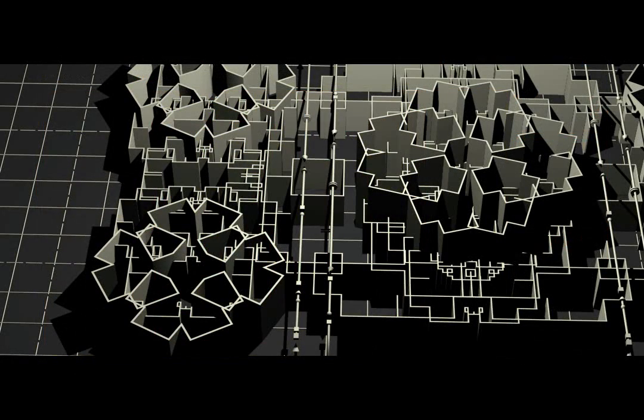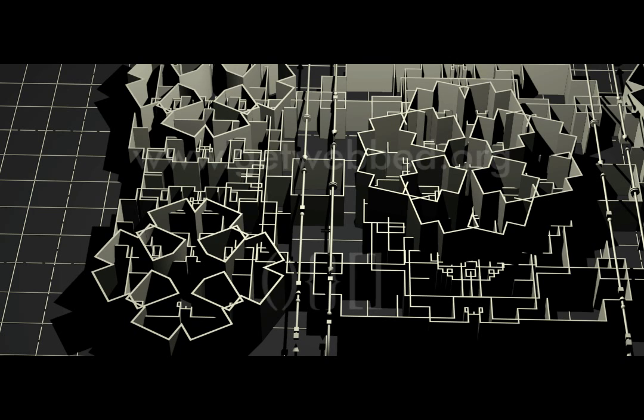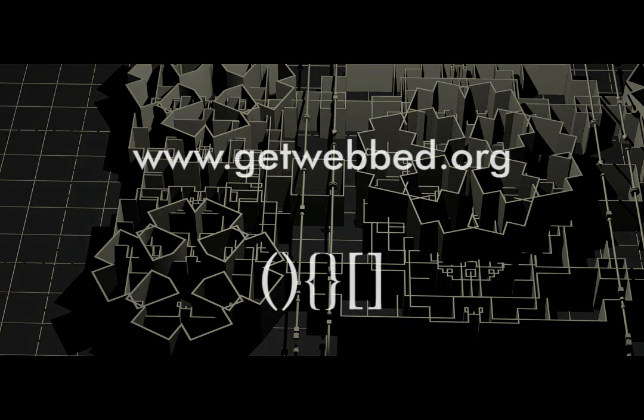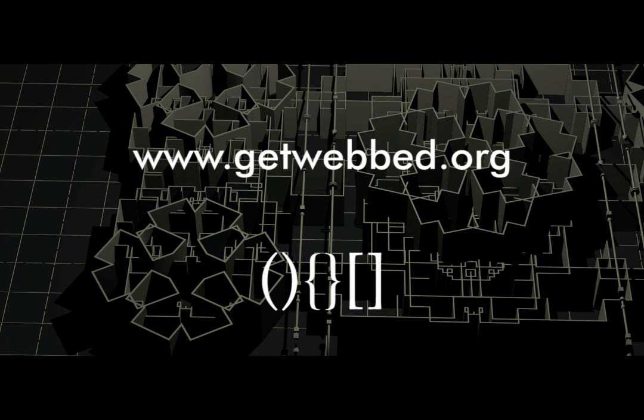I hope you enjoyed this and I hope I see you again soon. This was Stefan Wruck for GetWeb.org. Have a nice day.